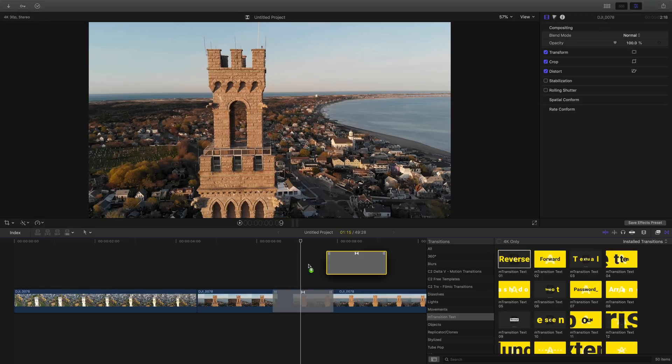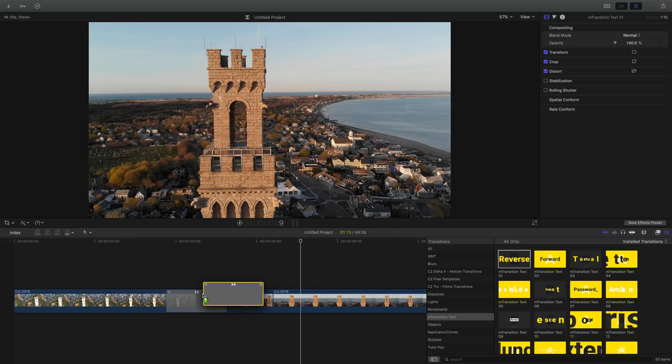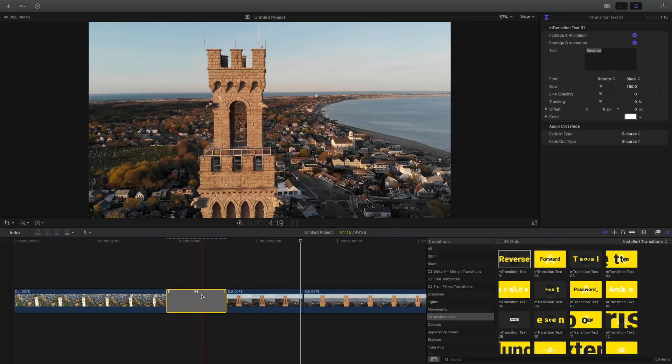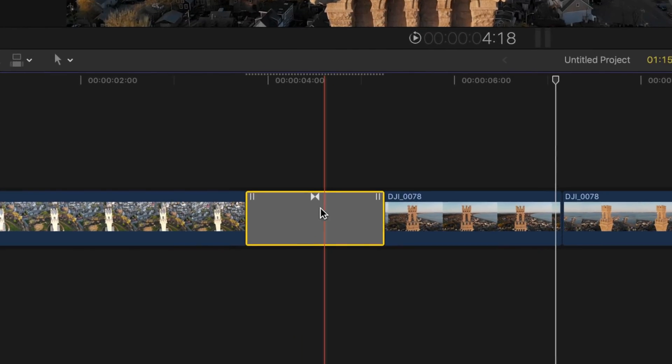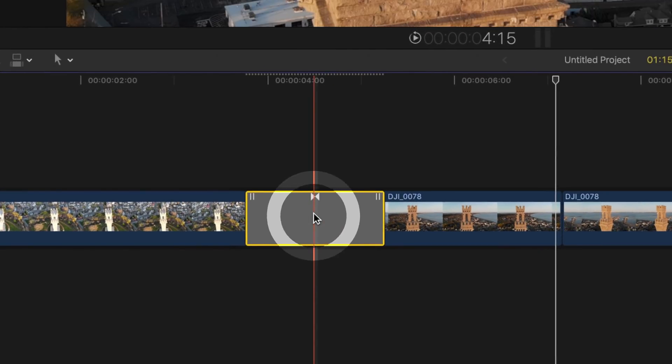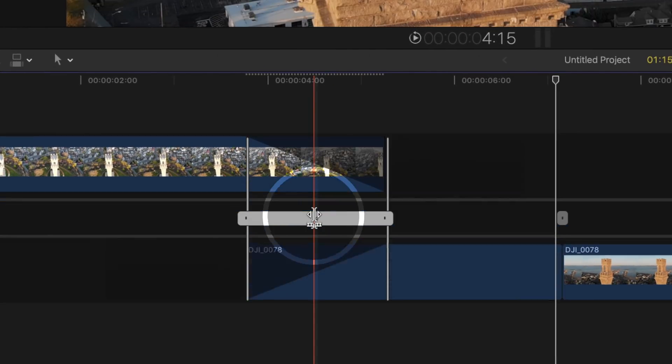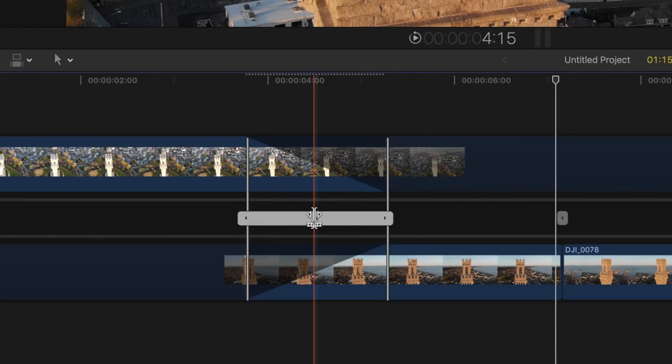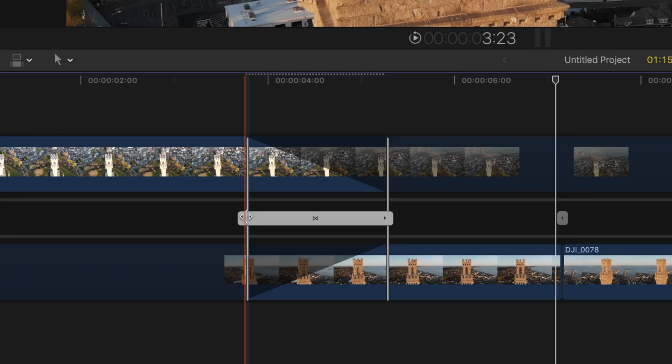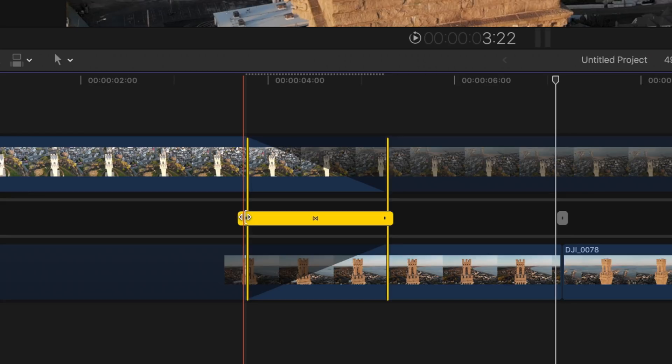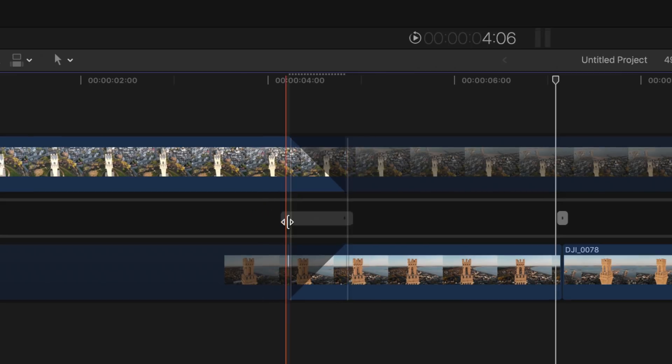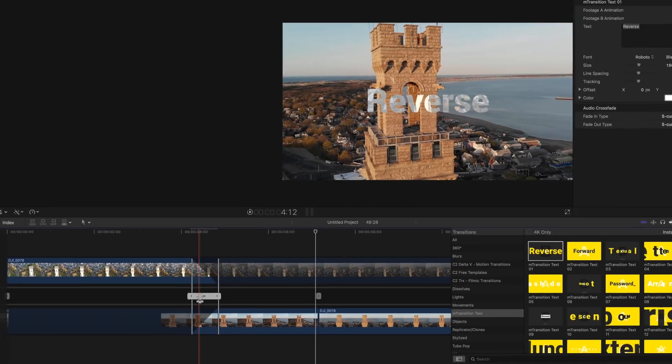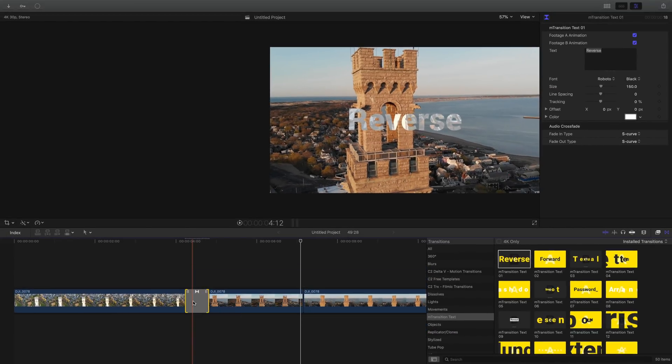For now, let me just drag this effect and drop it between these two drone shots. If you ever need to adjust the timing, all you need to do is double click on the effect and bring up the transition layer. So let's say I want this text to really whip by. I can just drag this and make it a little bit shorter and then hit the enter key to lock it in.